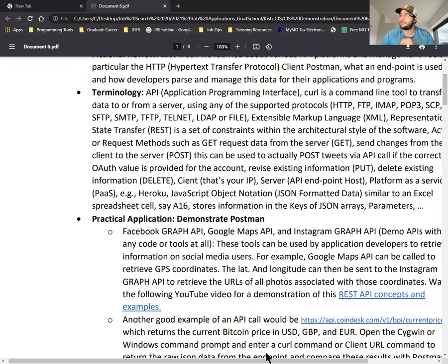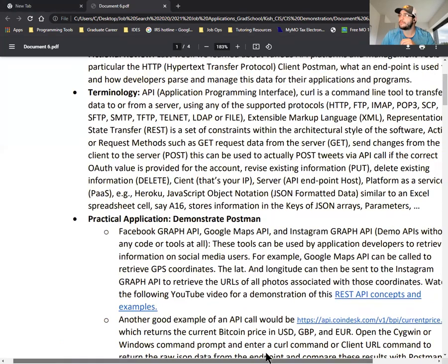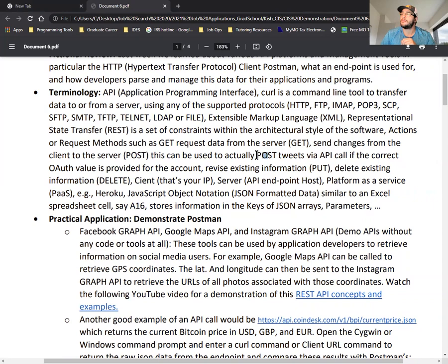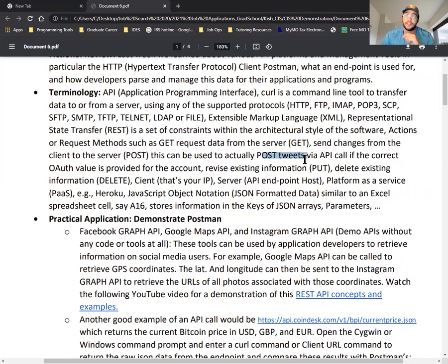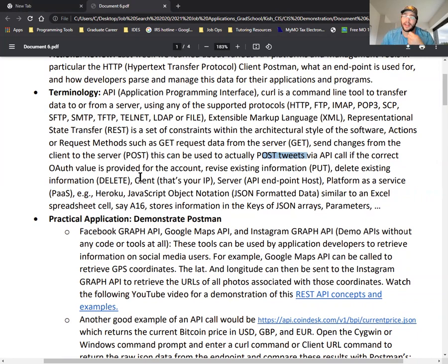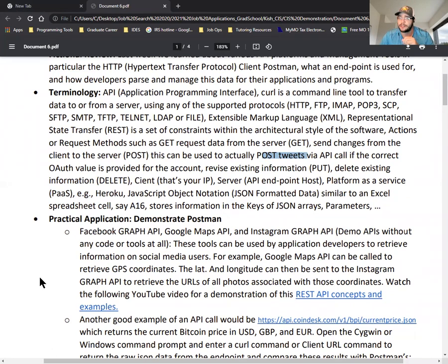Git retrieves information from the server that you're sending the request to. Post will save data on that server. Put updates existing data and delete deletes existing data. For example, you can actually use Twitter's API to post tweets using an authorization token or OAuth value. You can head on over to Twitter's API documentation for more information.